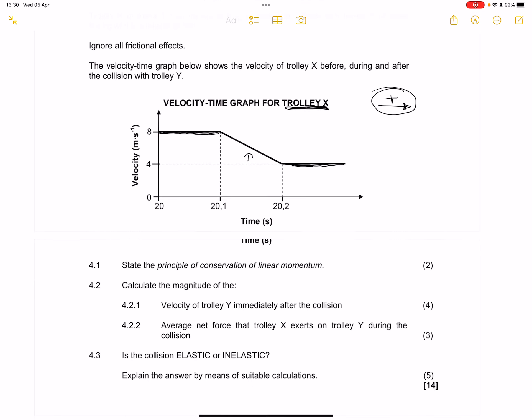They say state the principle of conservation of linear momentum. Please remember that in an isolated system, the total linear momentum is conserved or remains the same. Or you can say that in an isolated system, momentum before collision is equal to momentum after collision.